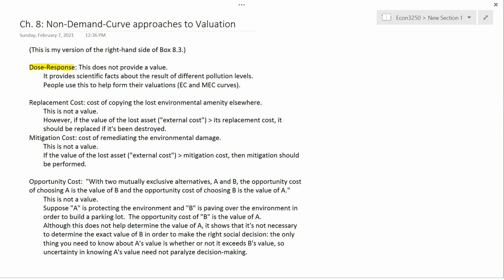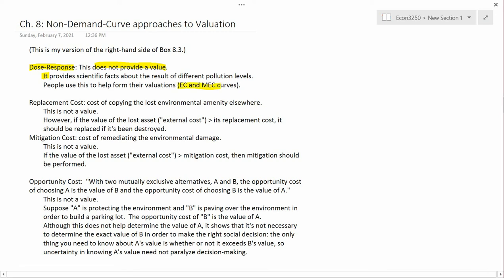So dose-response is not a valuation method — it doesn't provide a value. But it does provide scientific facts about the result of different pollution levels. When you're trying to find the external cost and marginal external cost curve, you're asking what people are willing and able to pay to reduce pollution, on the assumption that they know what the harmful result of pollution is.